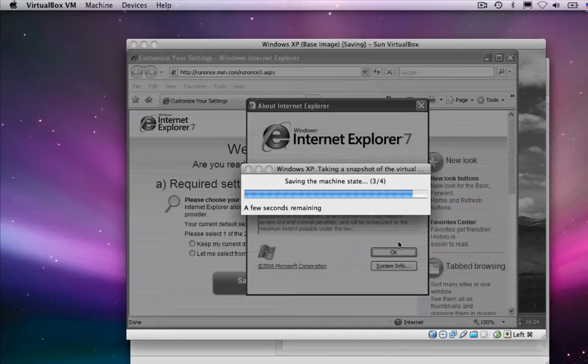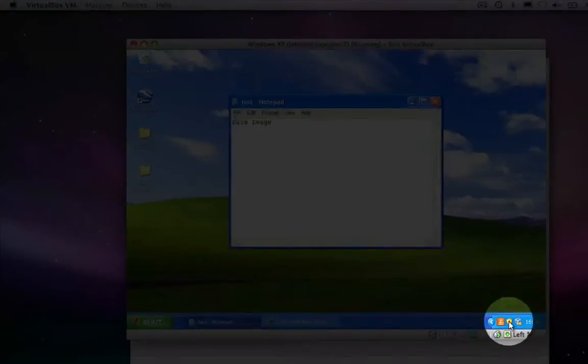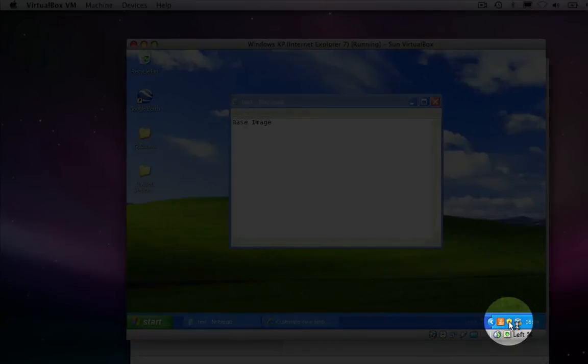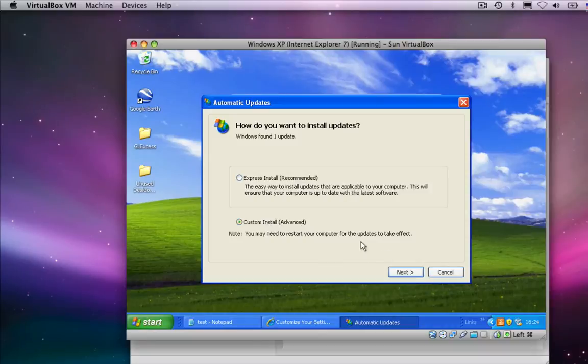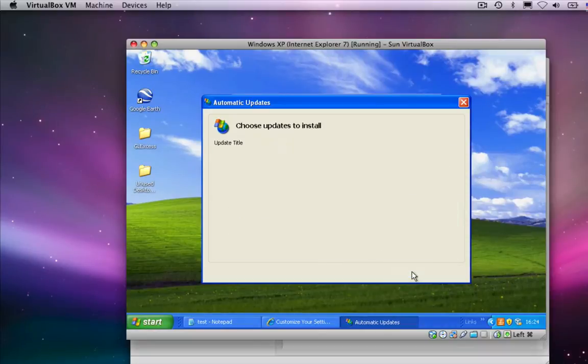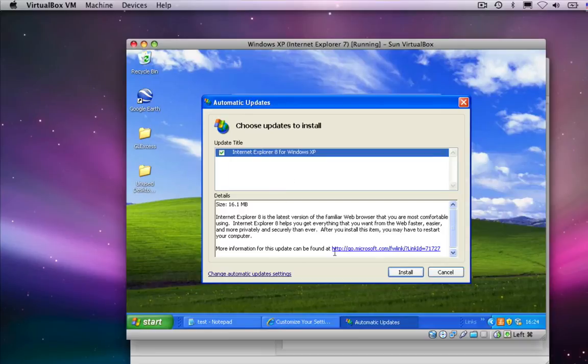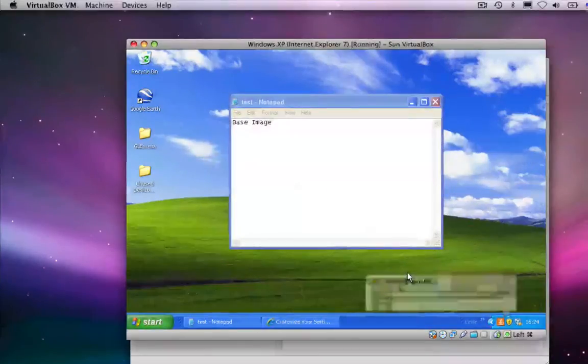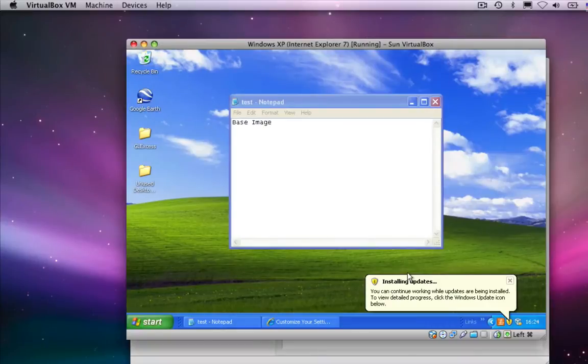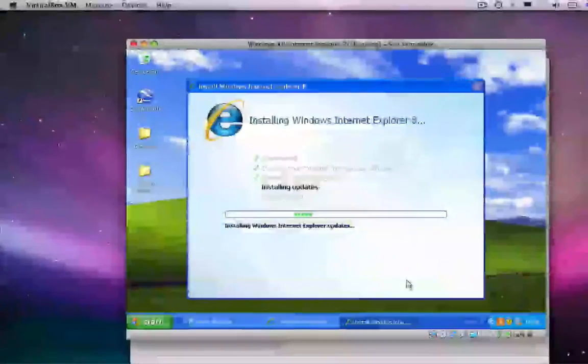Now, you may have noticed the little notification button down here. If I click on that, you'll see that Windows has got updates for me, and one of those updates is Internet Explorer 8. So let's go ahead and install that, and we'll fast forward this part of the movie because we don't want to sit and watch IE8 getting installed.